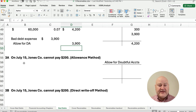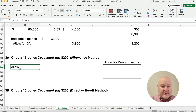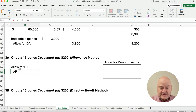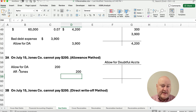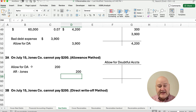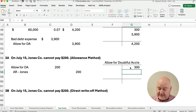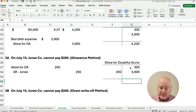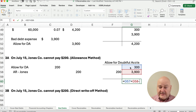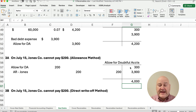On July 15th, Jones Company cannot pay $200 and we're on the allowance method. The entry is: debit allowance for doubtful accounts and credit accounts receivable — Jones — for $200. It's not an expense when they can't pay; we already recorded the expense when we made the sale. The allowance had $300, plus $3,900, minus $200, leaving a balance of $4,000.